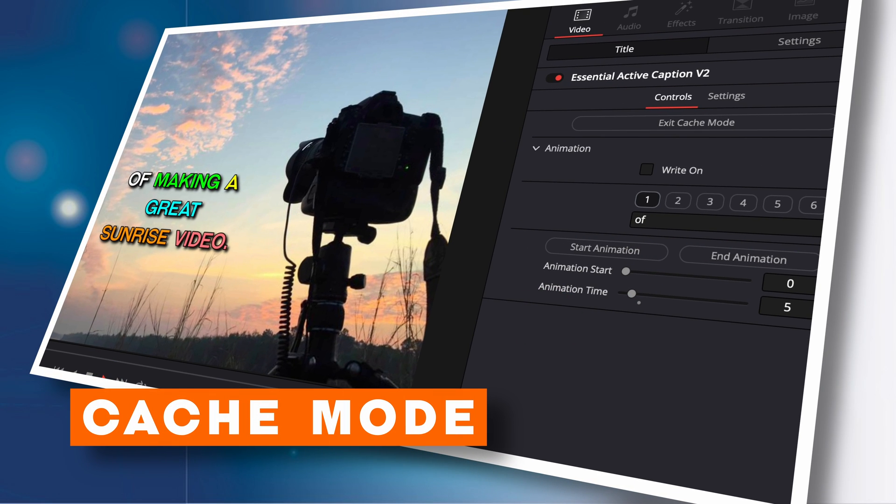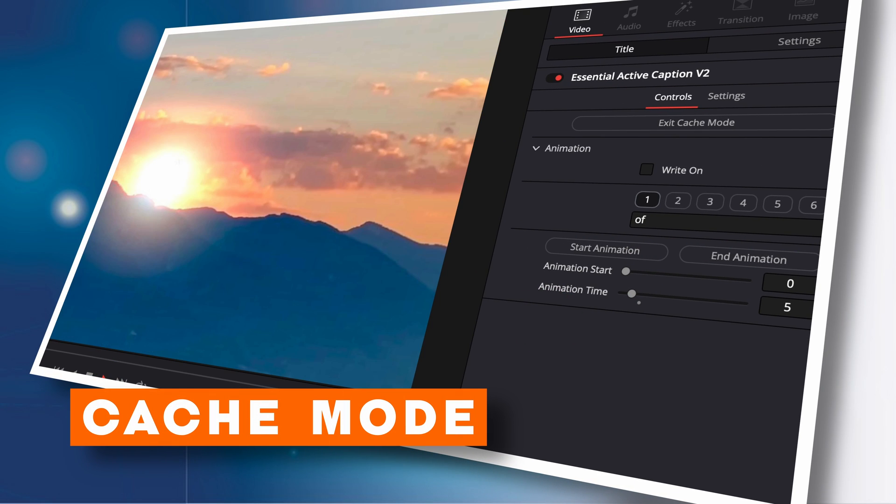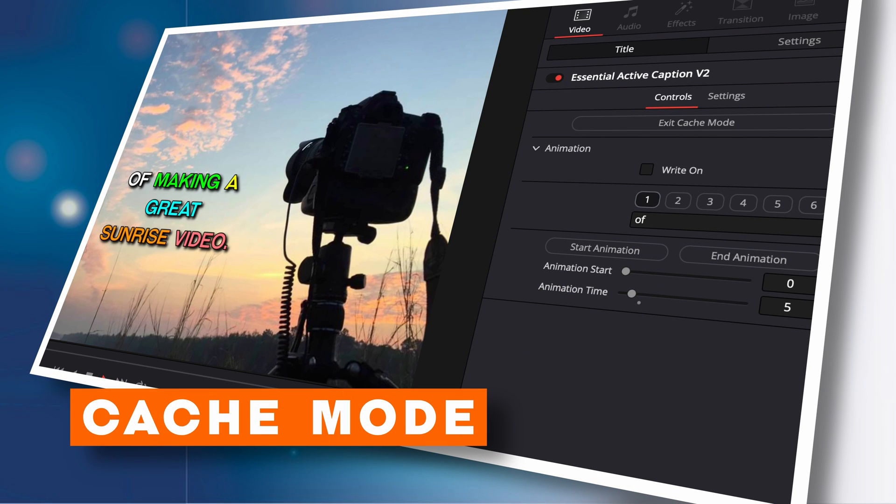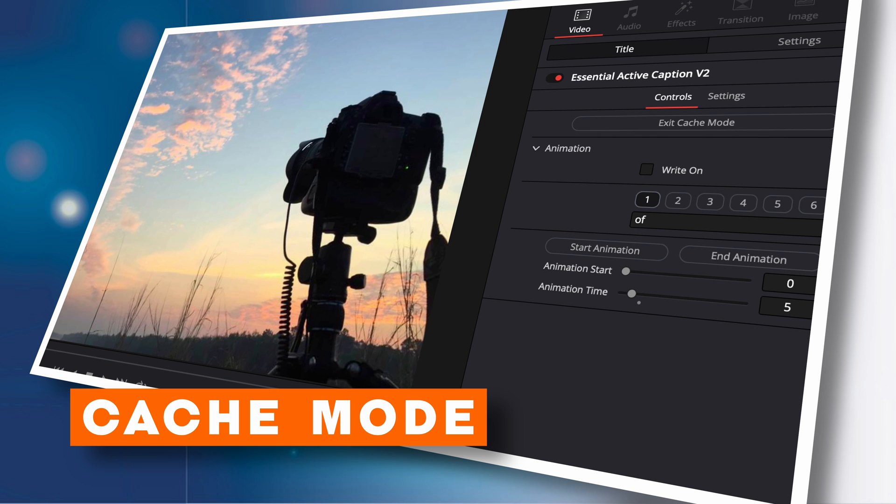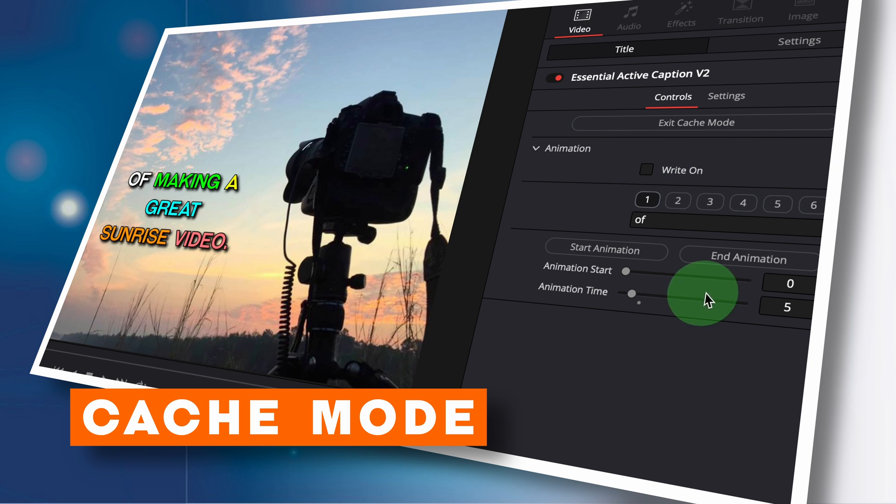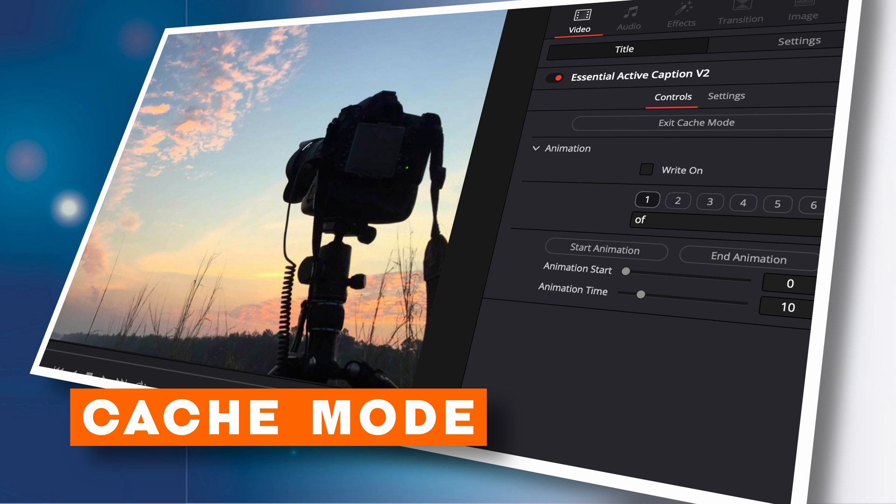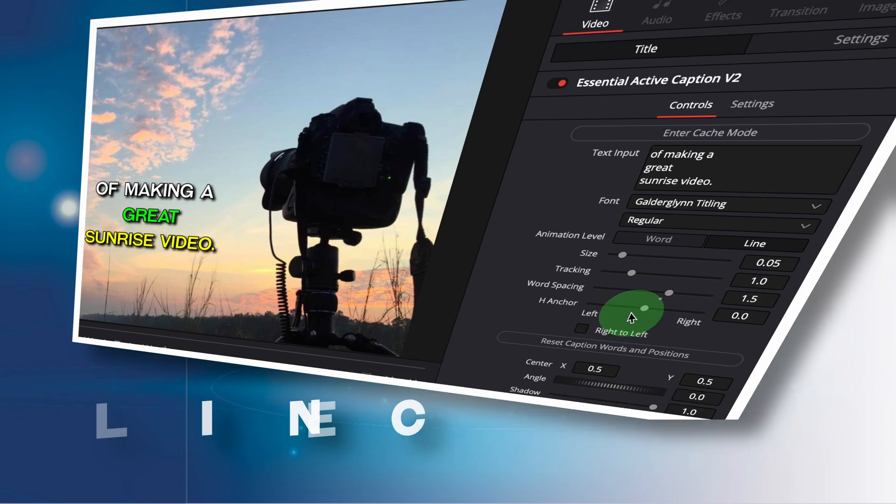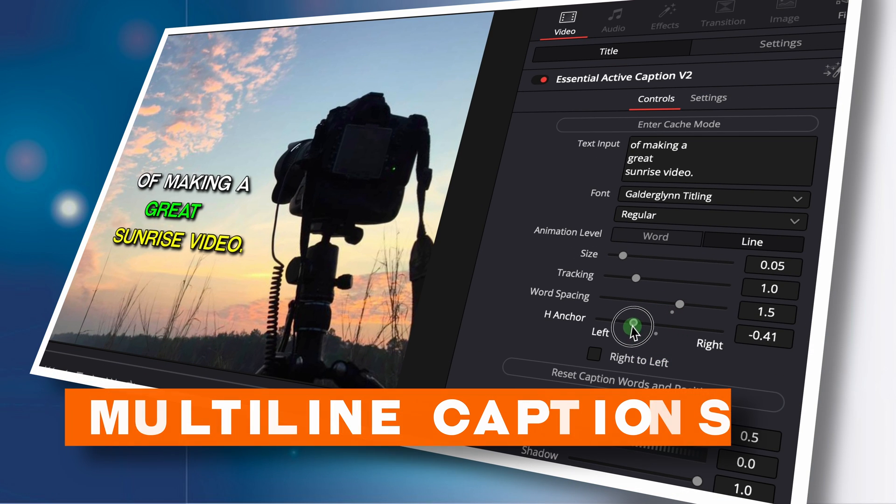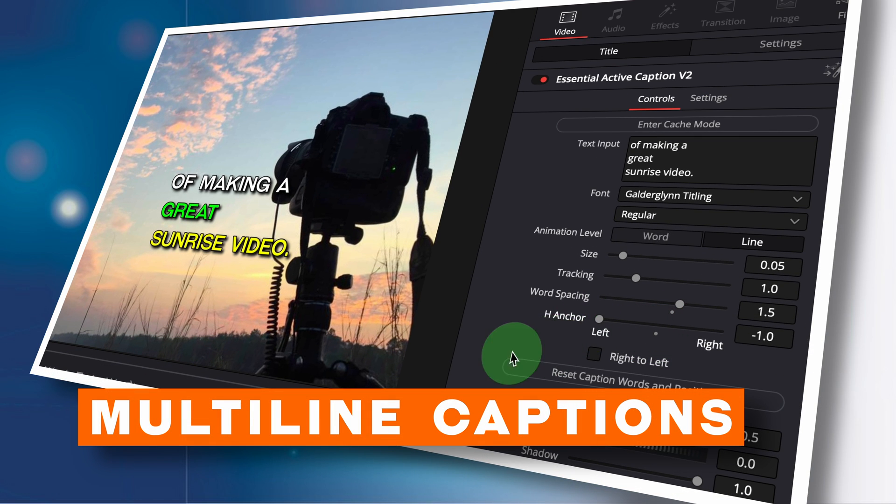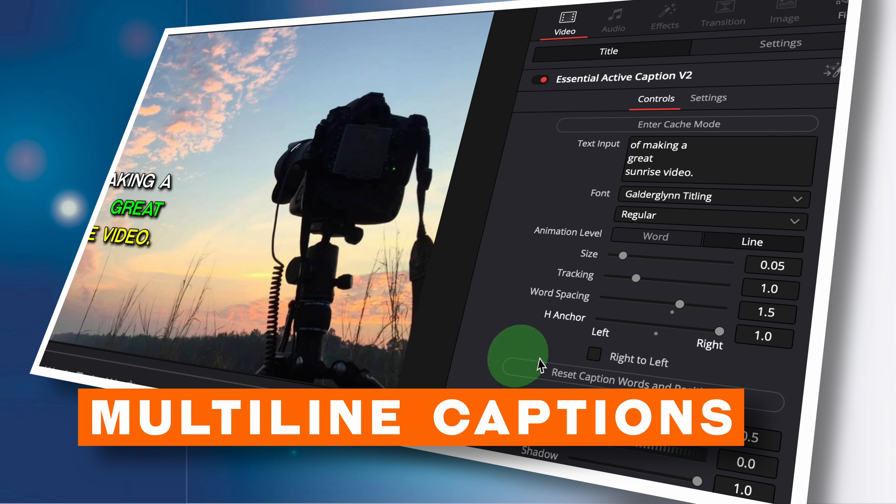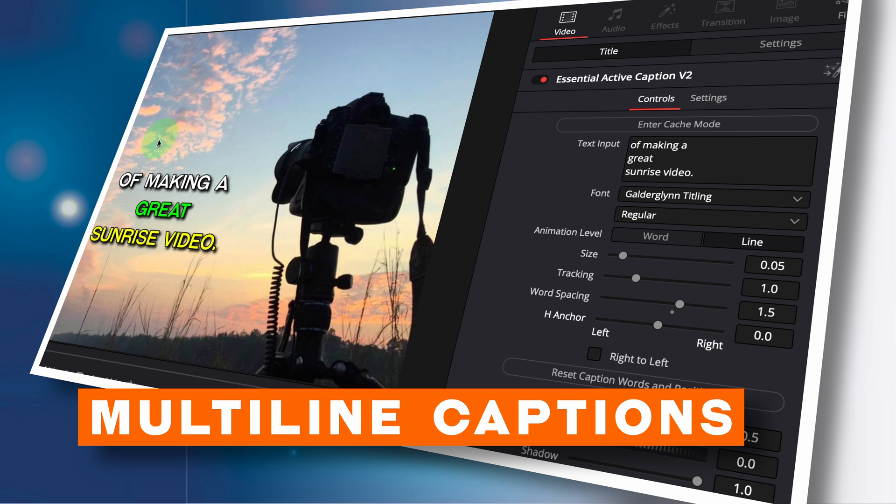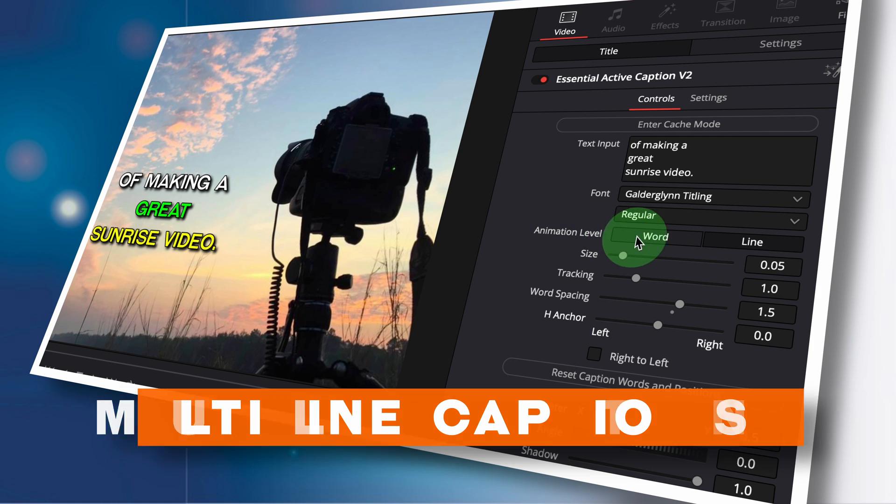With the latest update, you will have a much smoother editing experience using the new cache mode in the template. This allows you to adjust animation timing effortlessly, providing a fluid and enjoyable editing experience with zero delay playback. In addition, I added multi-line caption support to the templates, which is perfect for animating captions containing more than six words. Your creativity knows no bounds.